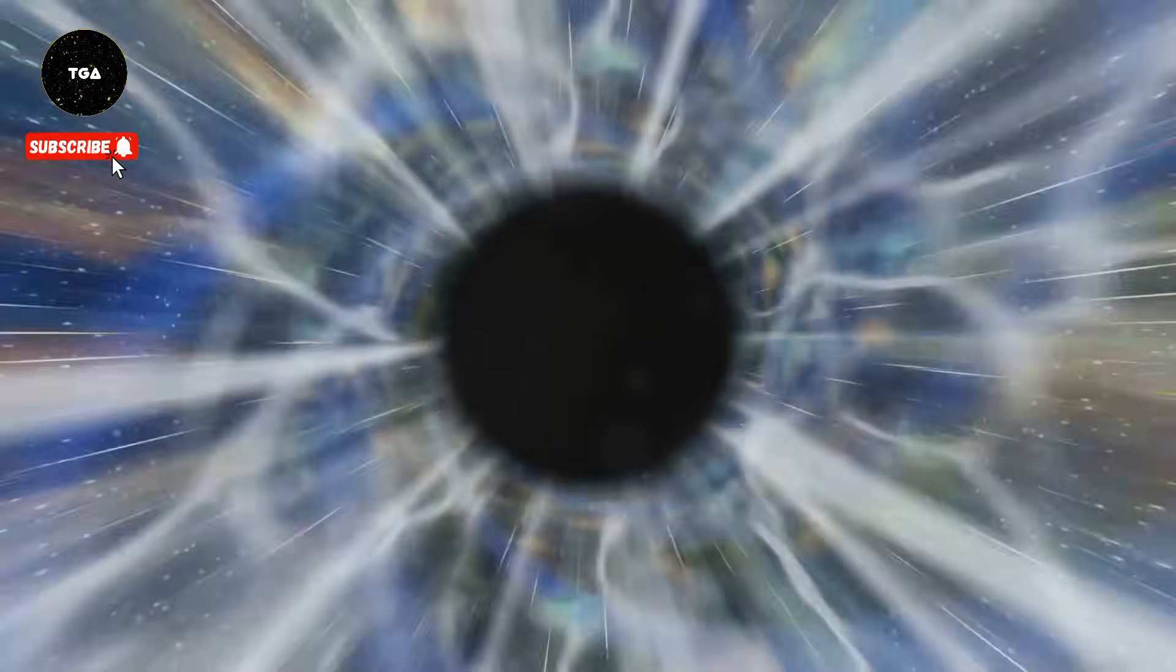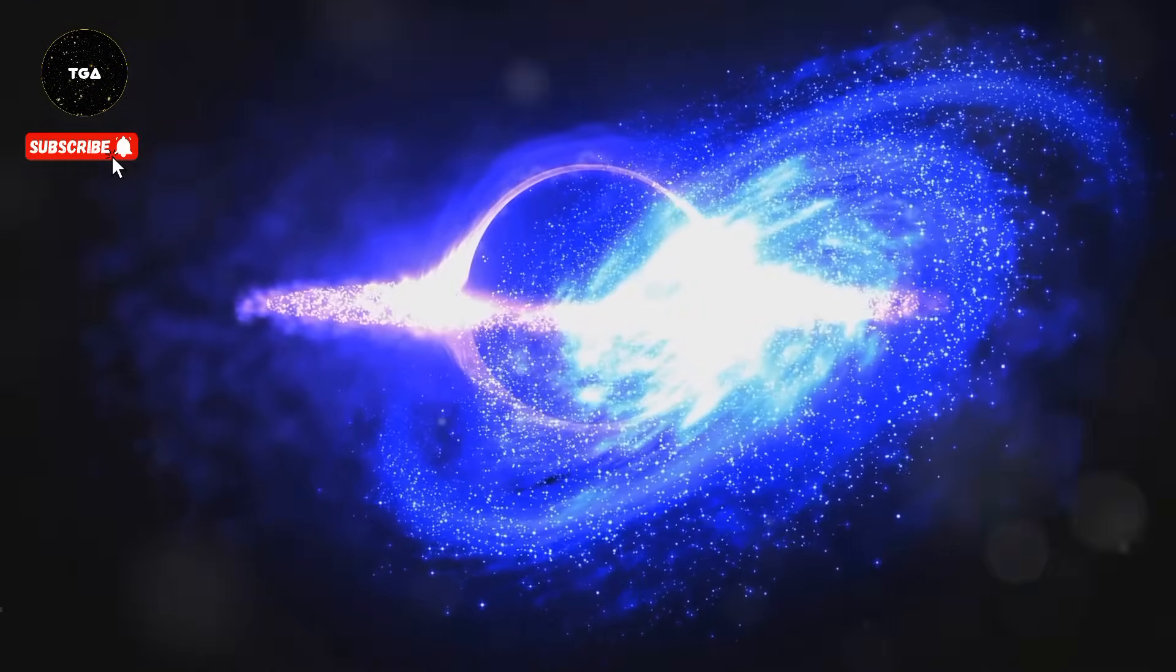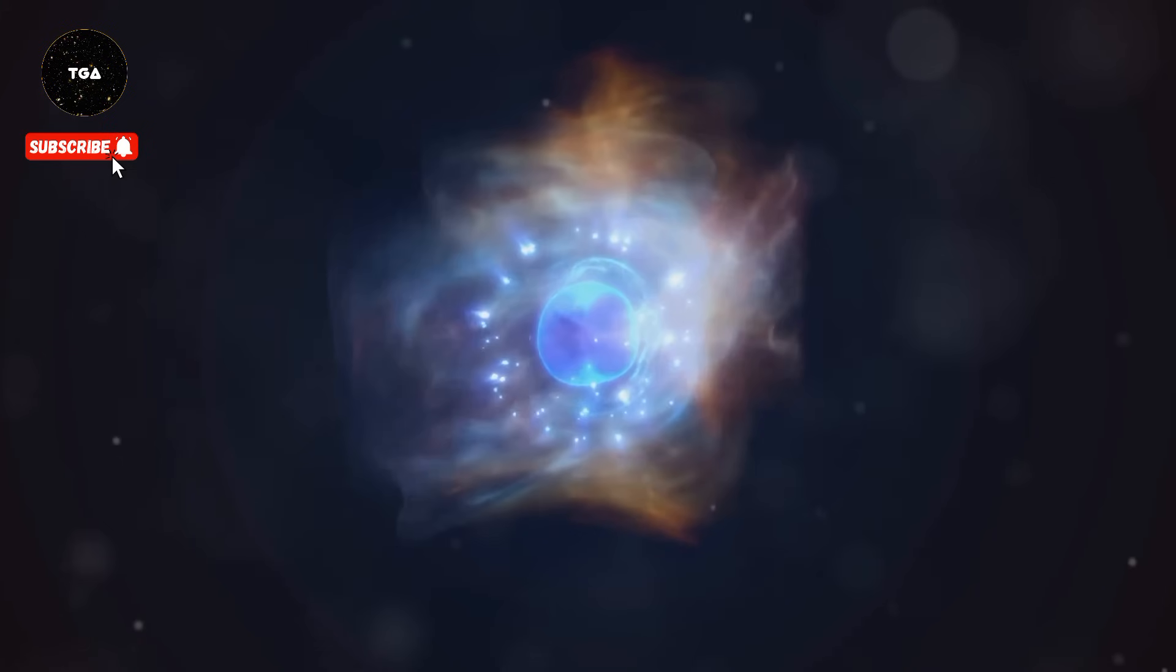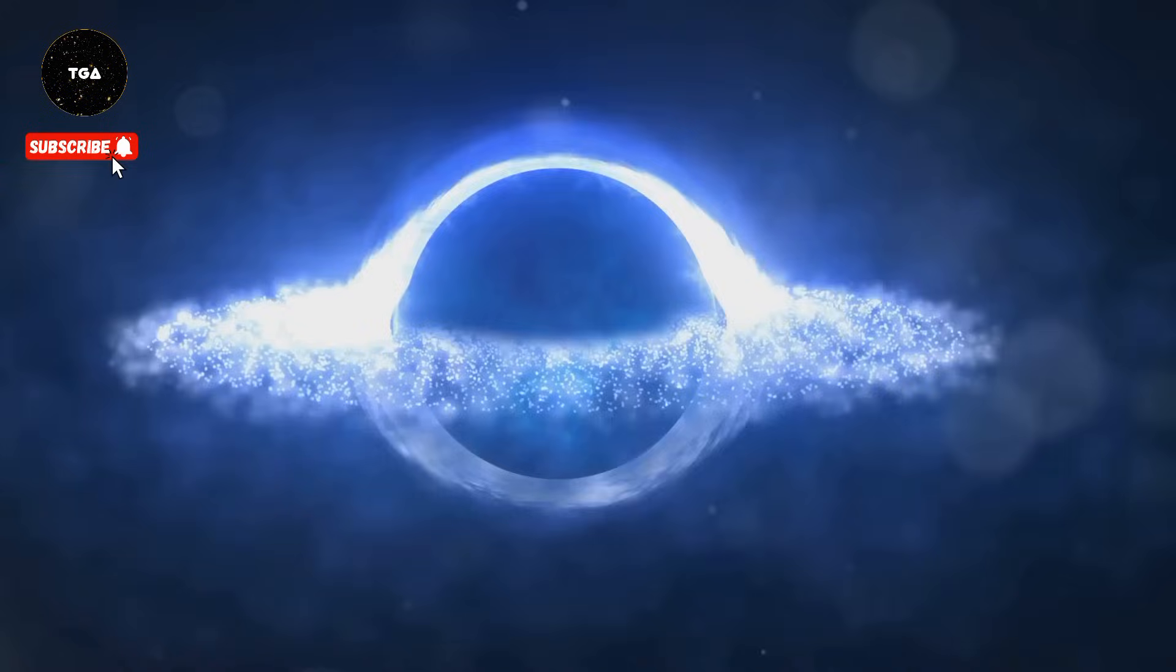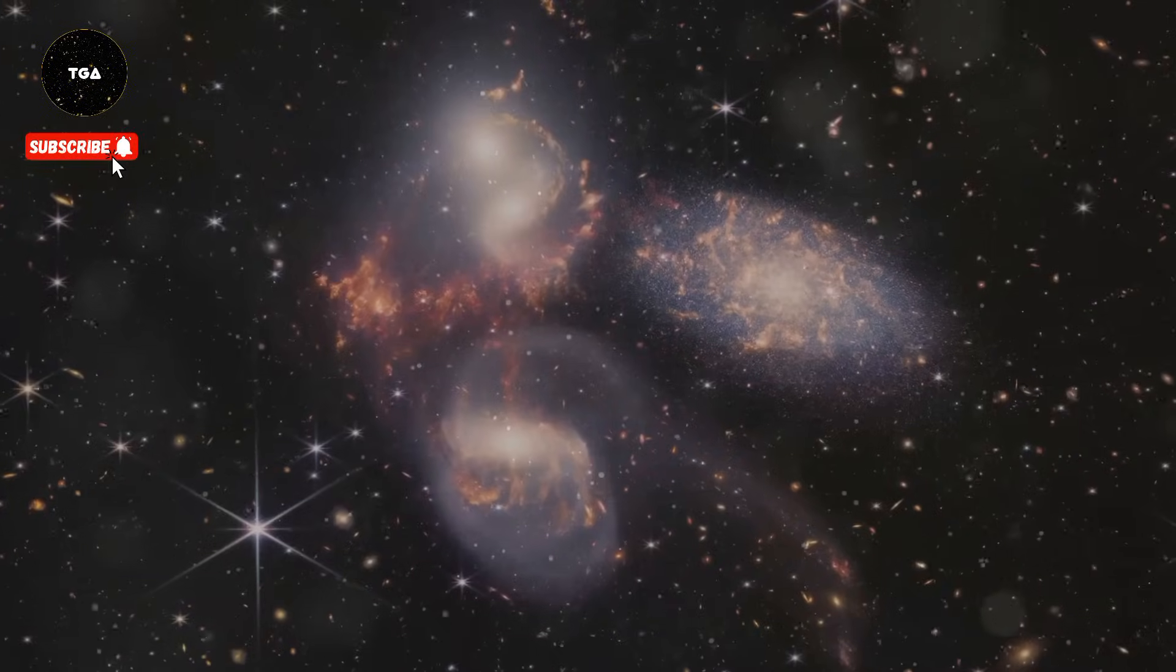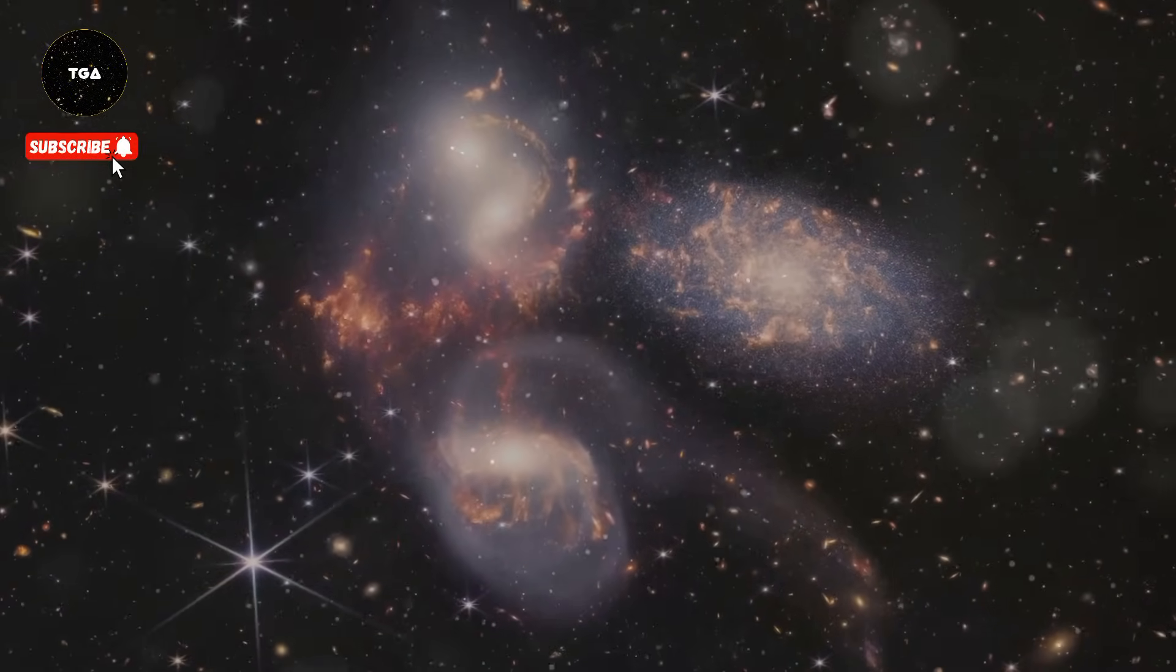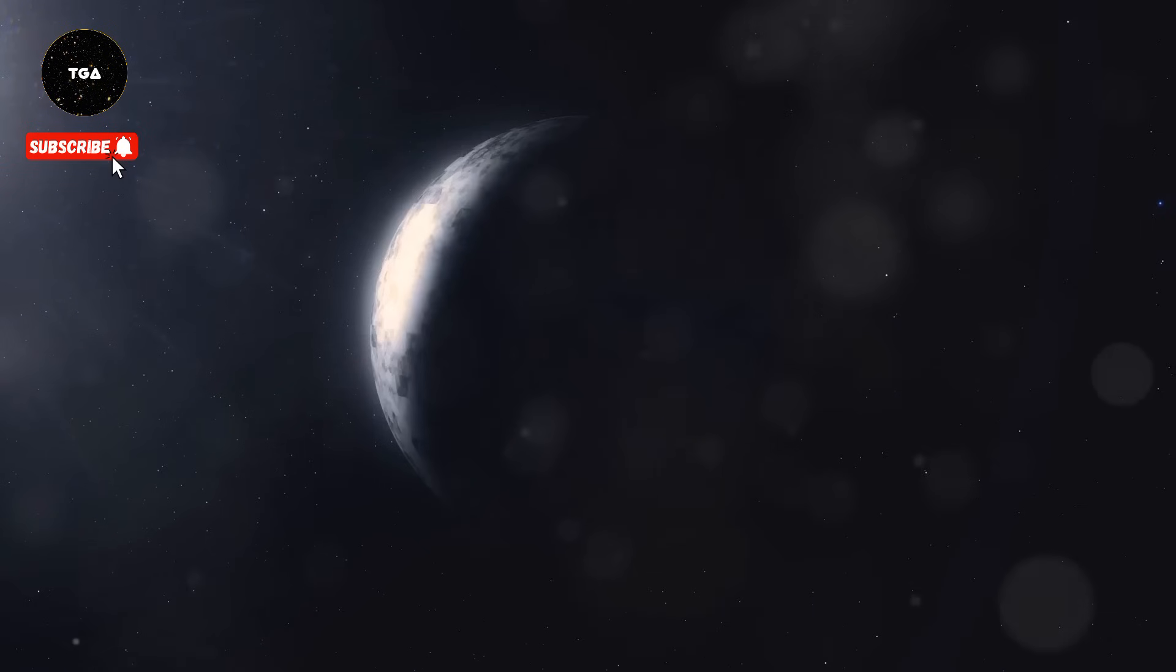Instead, the universe is expanding faster and faster, as if something is inflating the balloon with increasing urgency, stretching the very fabric of space-time. This relentless force is dark energy. We can't see it, we can't touch it, but we can feel its presence like a ghostly hand pushing galaxies apart, isolating them from one another, leading to a future as cold and empty as the void itself.